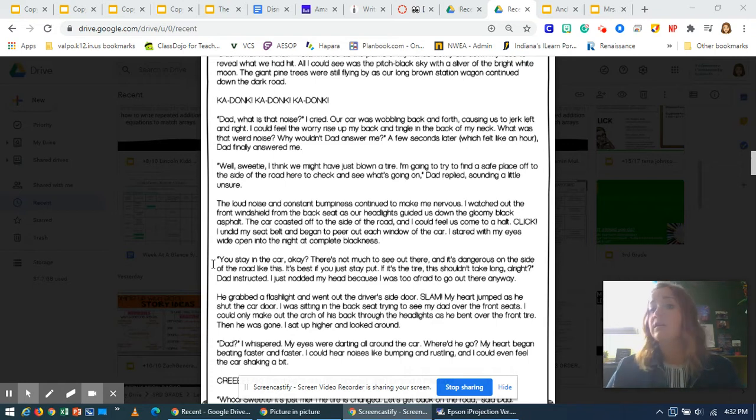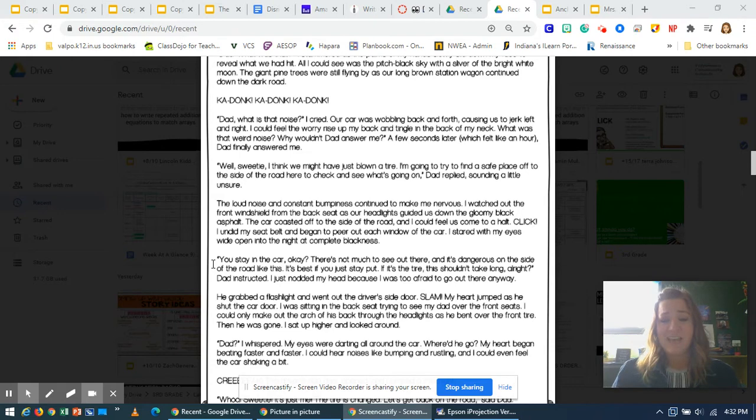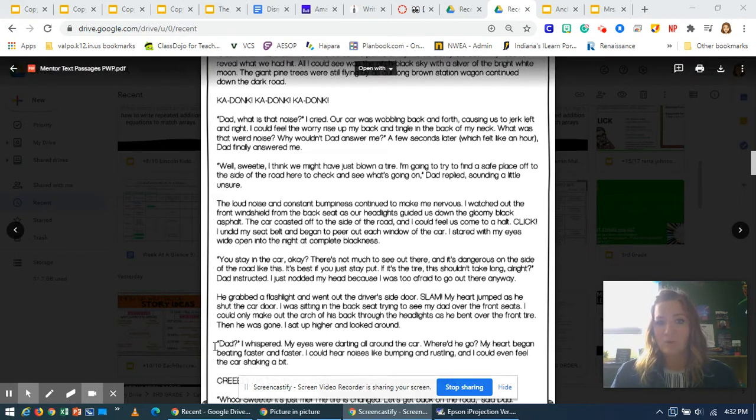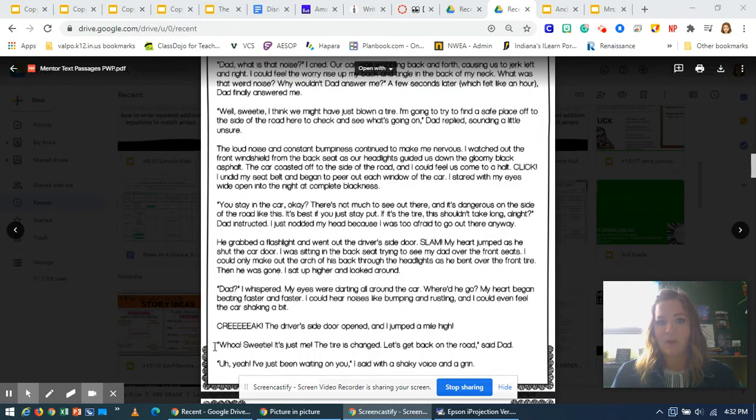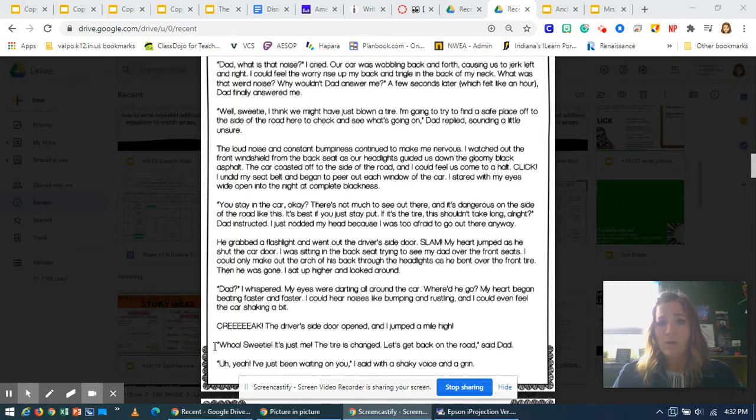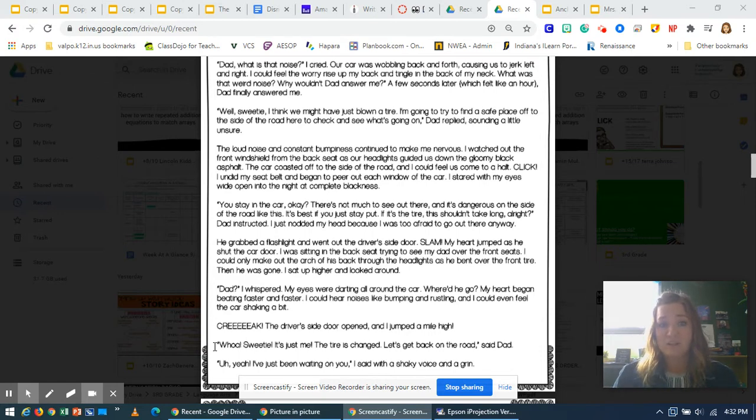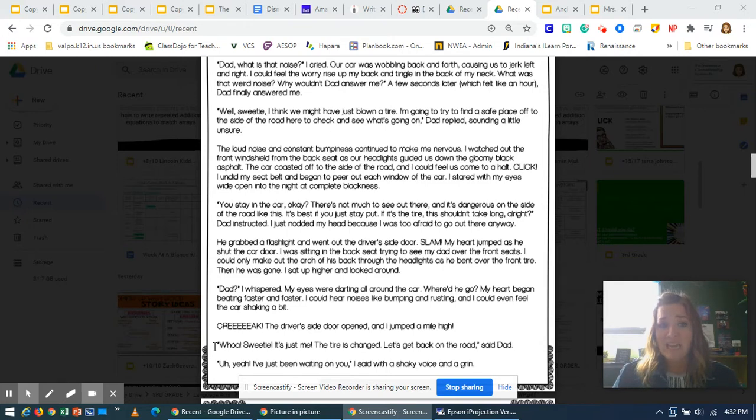I sat up higher and looked around. Dad, I whispered. My eyes were darting all around the car. Where'd he go? My heart began beating faster and faster. I could hear noises like bumping and rustling, and I could even feel the car shaking a bit.